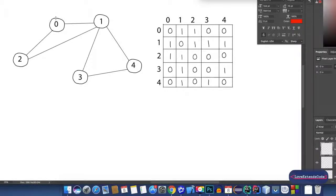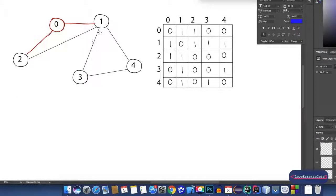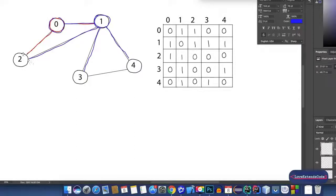Now let's say we have to find out the neighbors of node 0. For that purpose we'll have to check which nodes are connected to node 0. As you can see, we can go from node 0 to node 1 and to node 2, so node 1 and node 2 are the neighbors of node 0. Now let's find out the neighbors of node 1 — we need to find all the edges that have originated from node 1. As you can see, edges connect node 1 to nodes 0, 2, 3, and 4, so those are the neighbors of node 1.